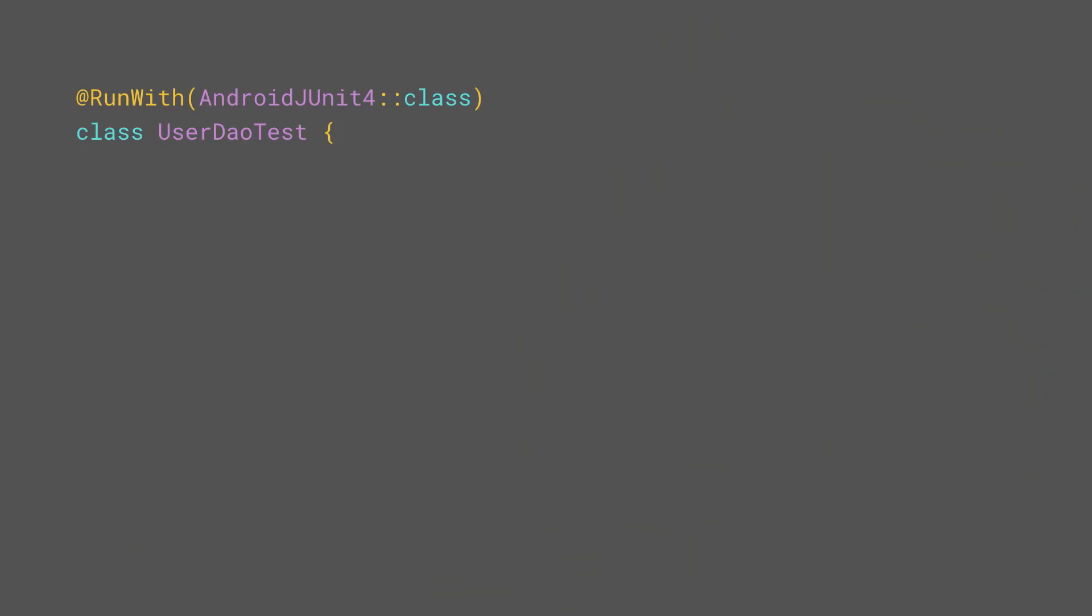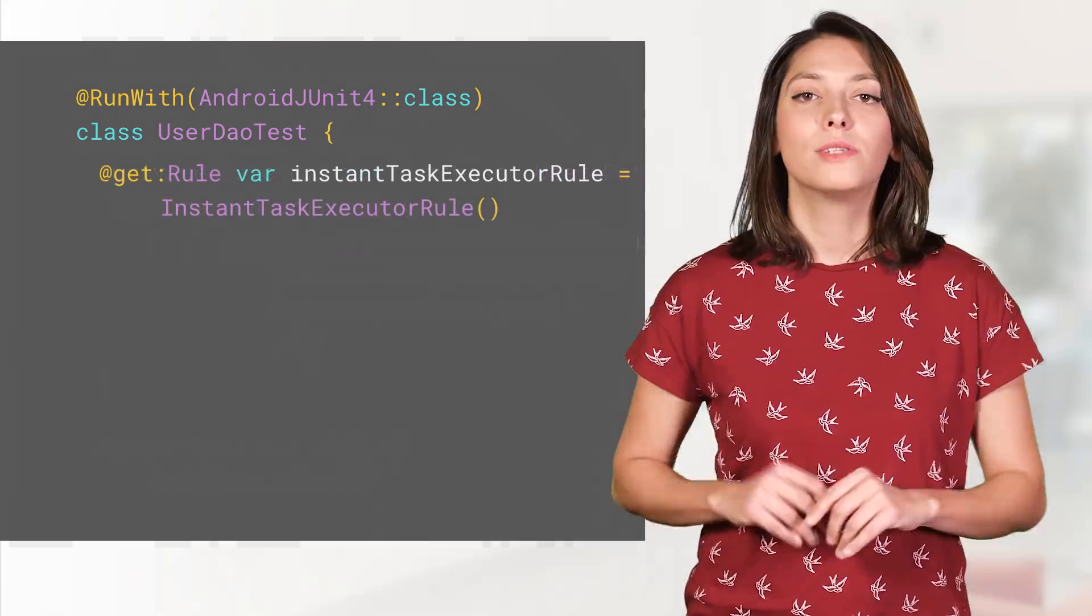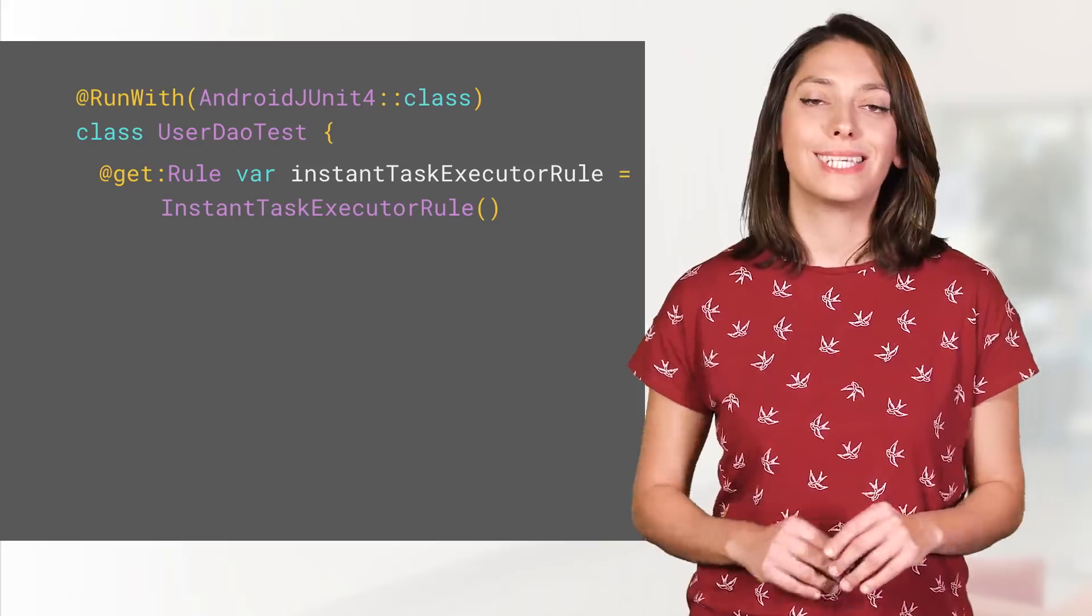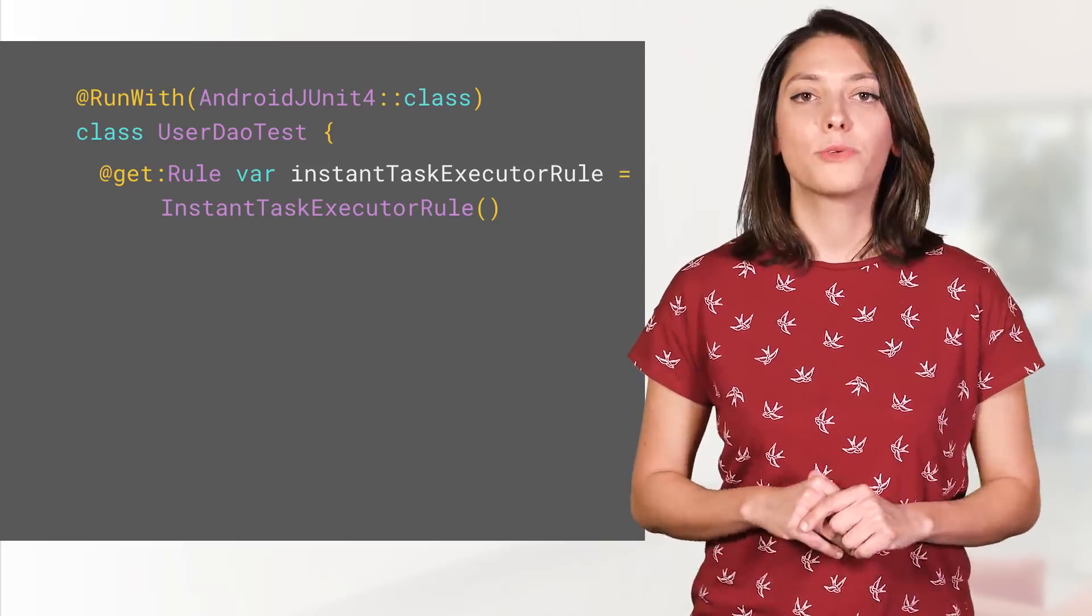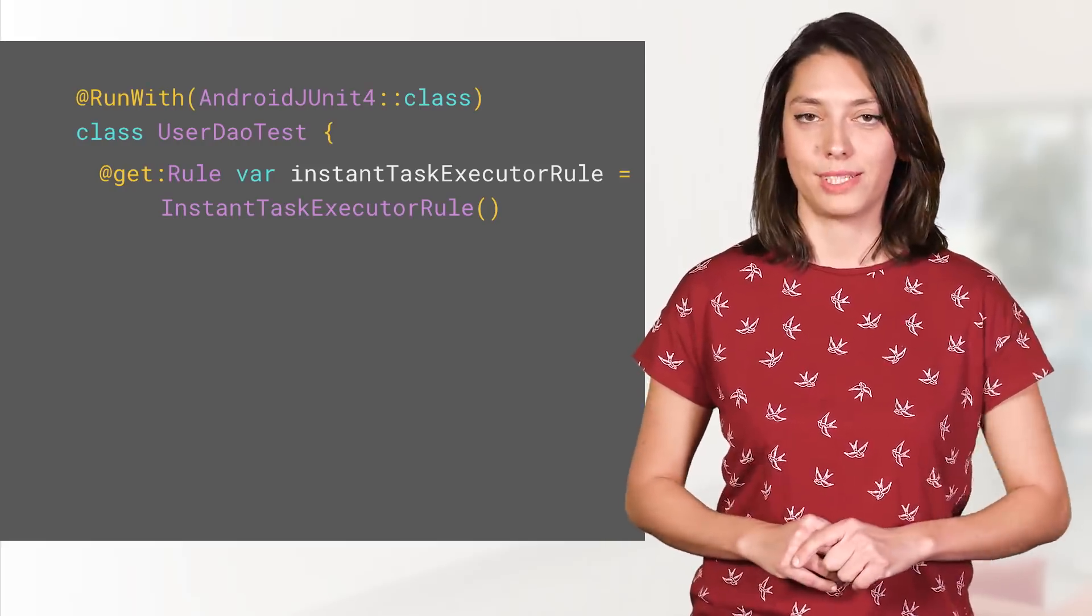So we have our entities, DAOs, database, and migrations. How do we test them? To test the DAOs, you'll need to implement an Android JUnit test that creates an in-memory database. The in-memory database holds the data only for as long as the process is alive, meaning that after every test, the database is destroyed. To test asynchronous queries, use an instant task executor rule to execute each task synchronously.